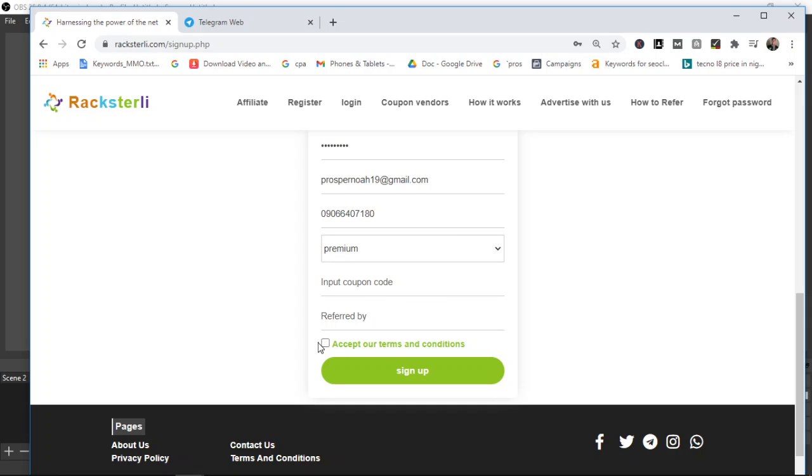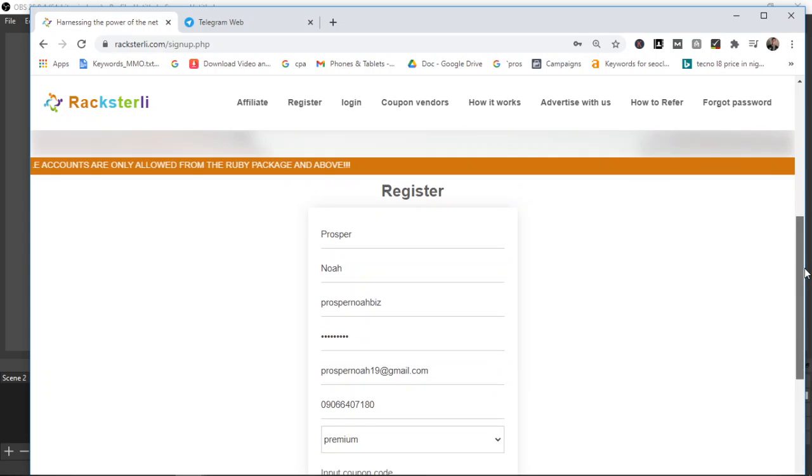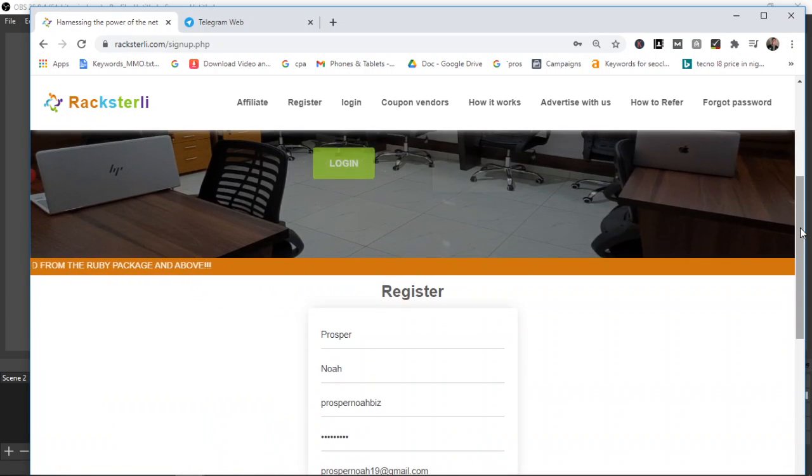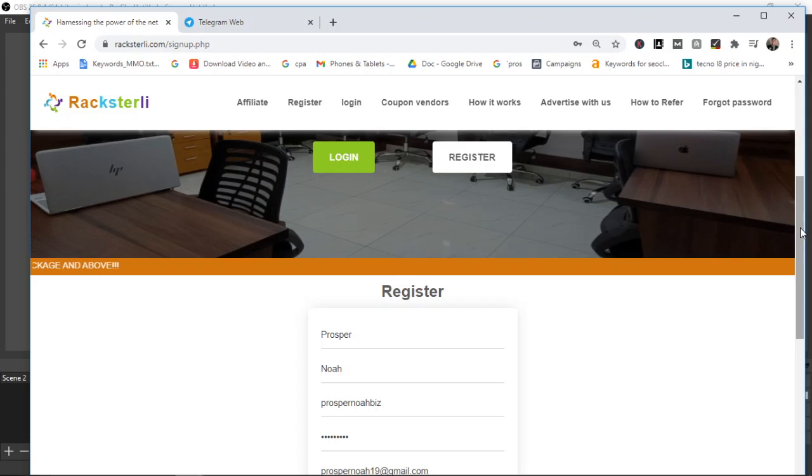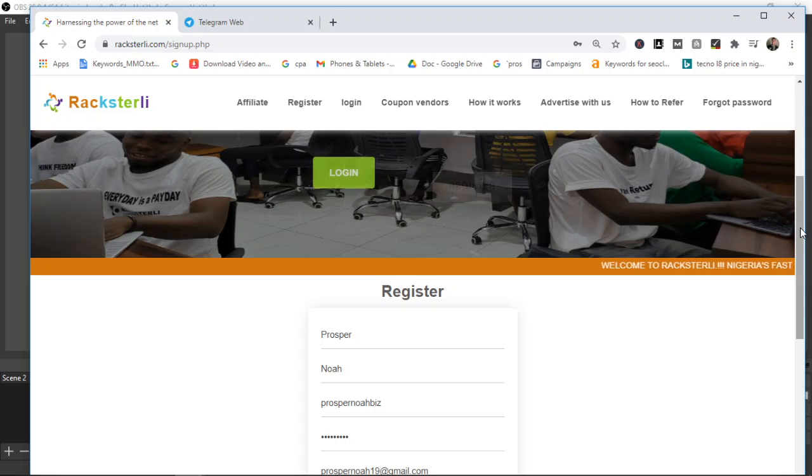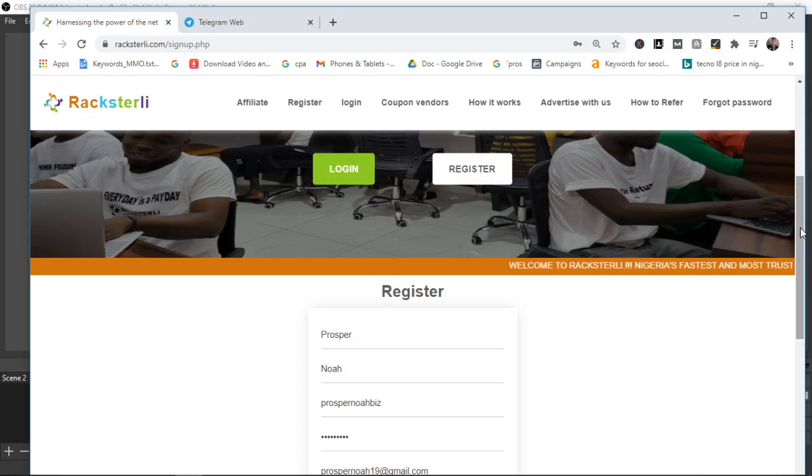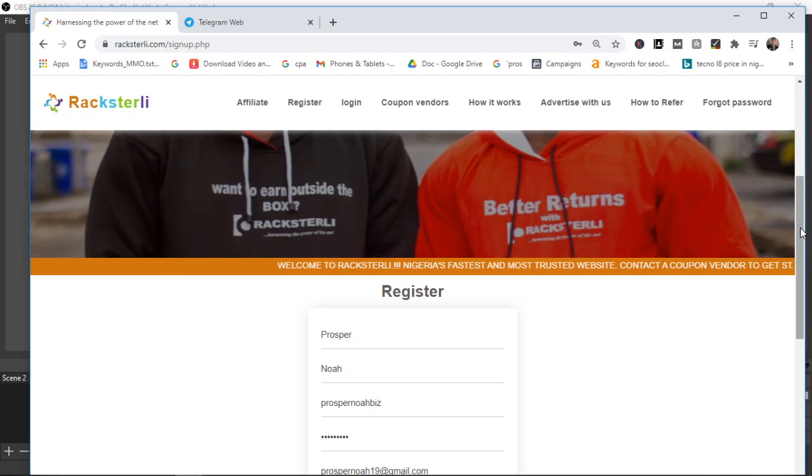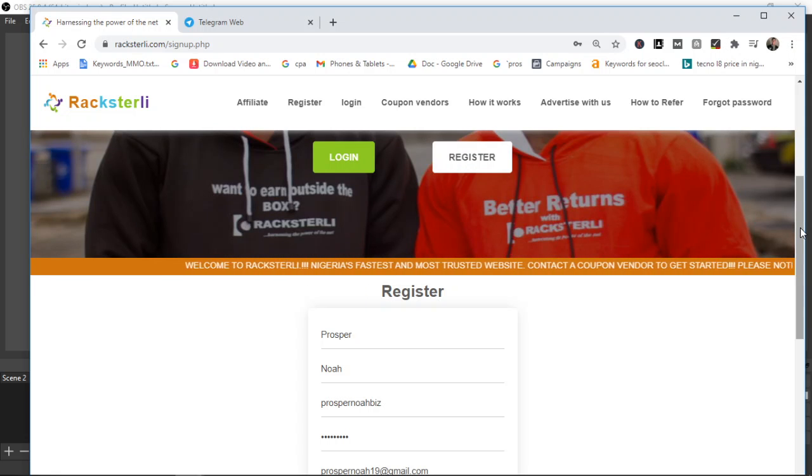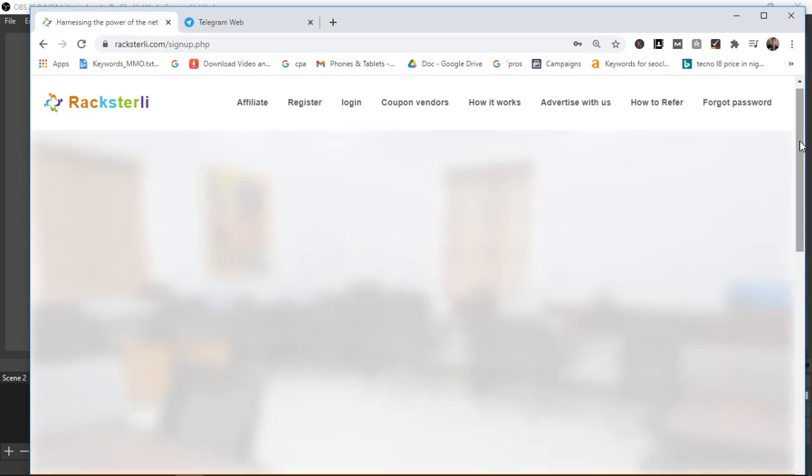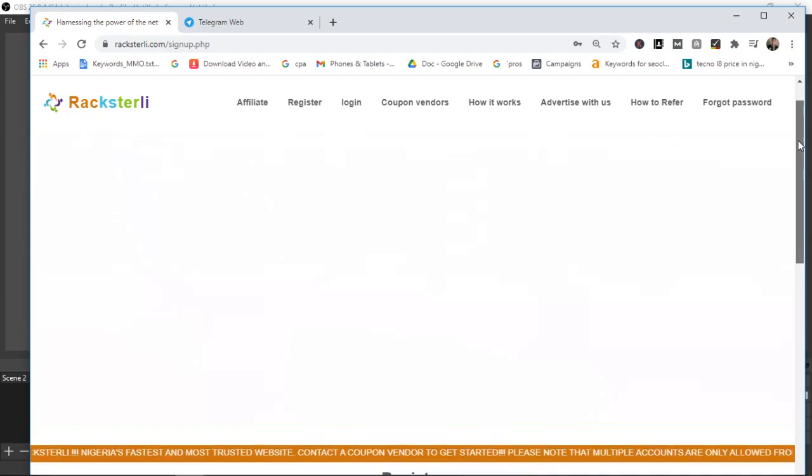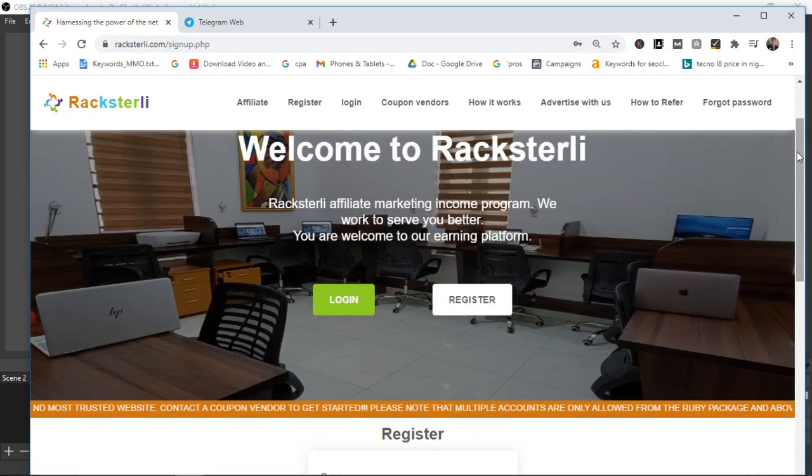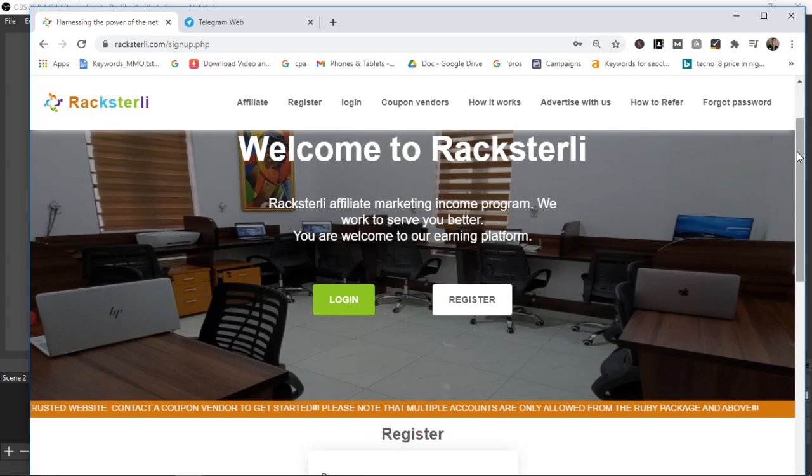Once you do that you just click on this small box here, this review button, just click on it to check and then you click on sign up. Then once you're done with that it will bring you to your Racksterli dashboard and then you can follow the basic simple instructions. Share posts to WhatsApp or Facebook and you earn. At the end of 30 days when your subscription expires you cash out your money.